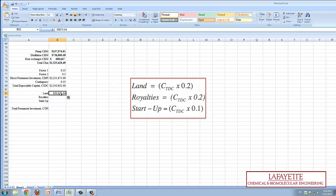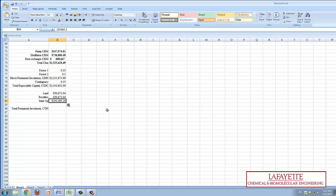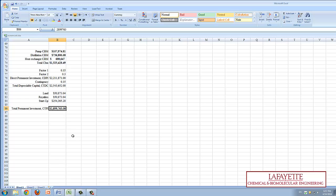Costs for land, royalties, and startup were calculated by multiplying the CTDC by the factors shown on the screen. Finally, the Total Permanent Investment, CTPI, is calculated by the addition of the Total Depreciable Capital, CTDC, and the three values calculated in the previous step, and can be found here.